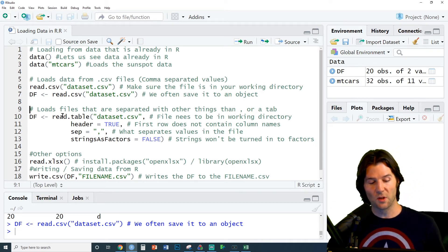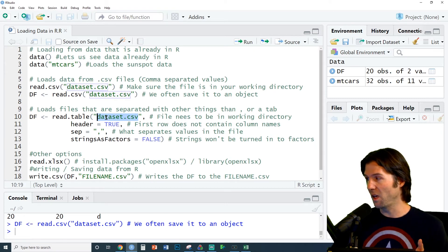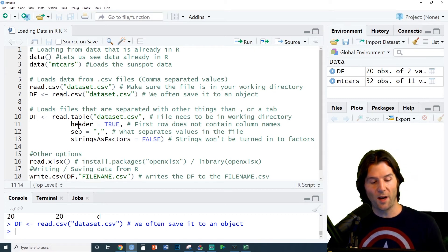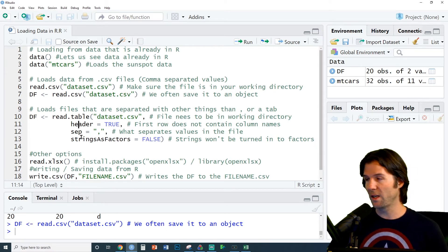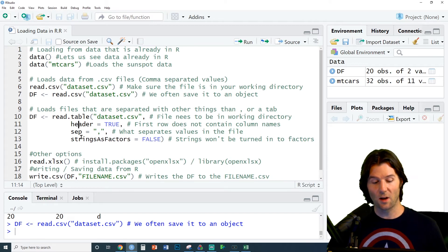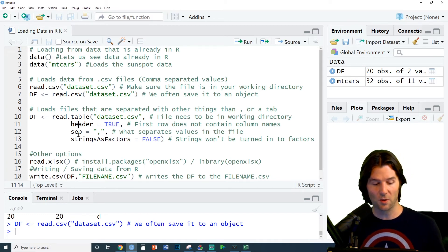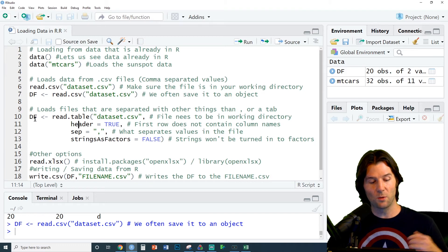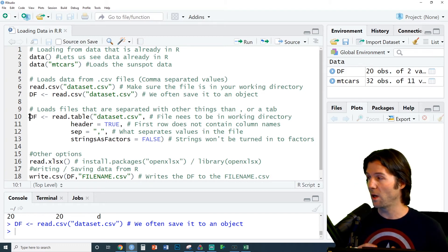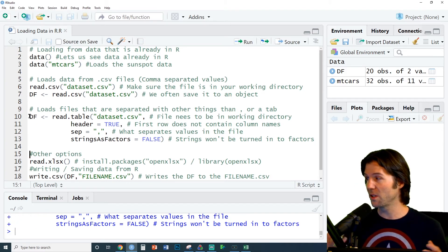There's other options though like read.table. We'll put the name inside of quotes for our file. We have header equals true because the first row contains the column names. Sep for the separating value between each of our values. Strings as factors equals false because we do not want the strings to come in as factors. And this will save our data in.